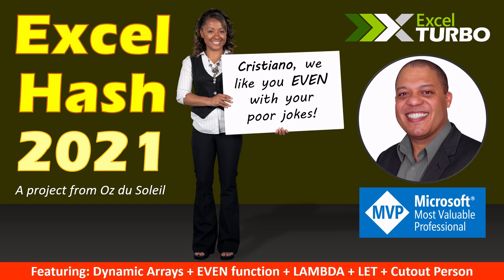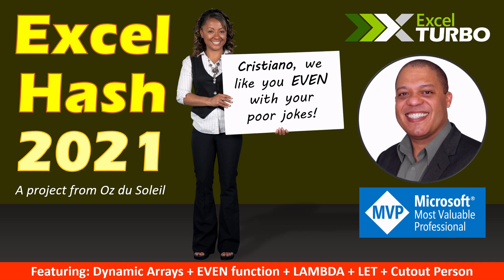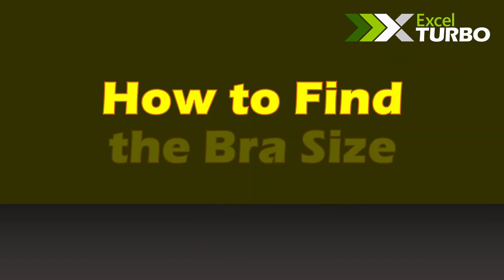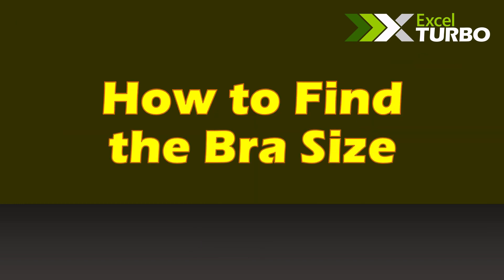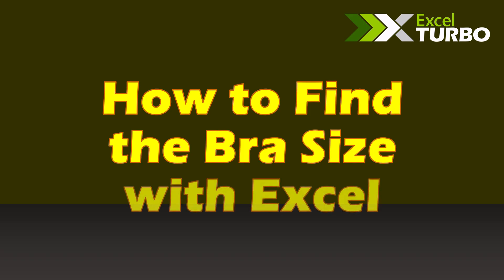Excel Hash 2021 Edition, a project from Oz do Soler, episode presented by Cristiano Galvão. How to find the bra size with Excel.